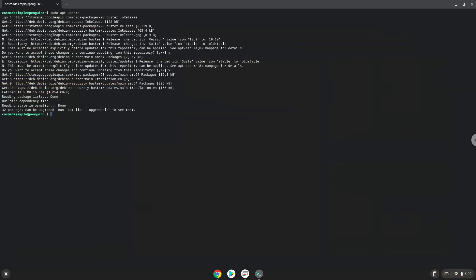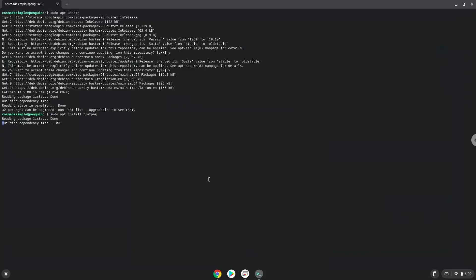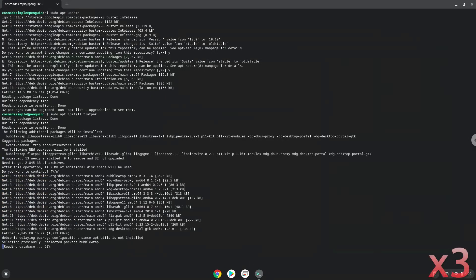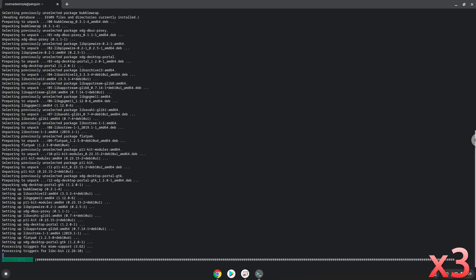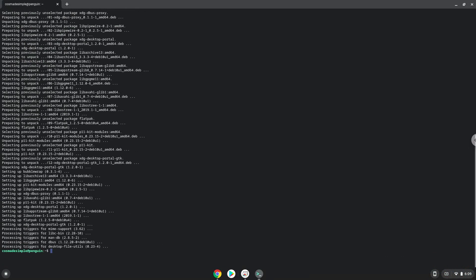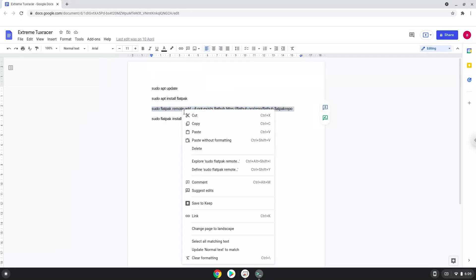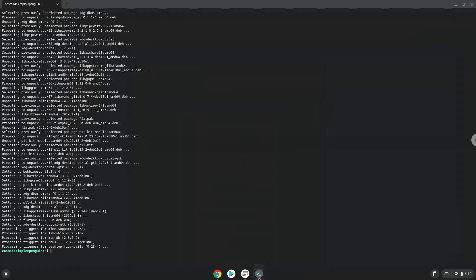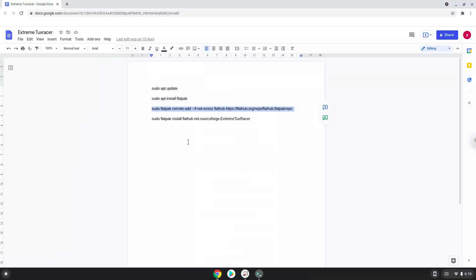Now we will install Flatpak with the second command. Now we will enable the official FlatHub repository on our Chromebook.